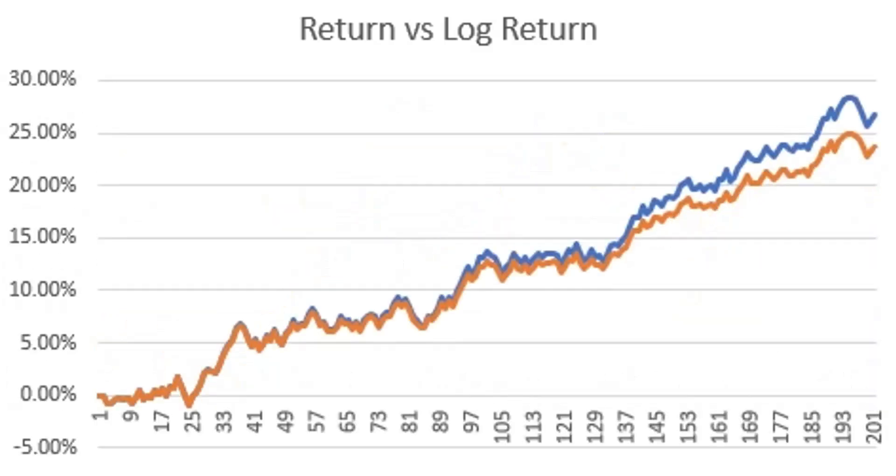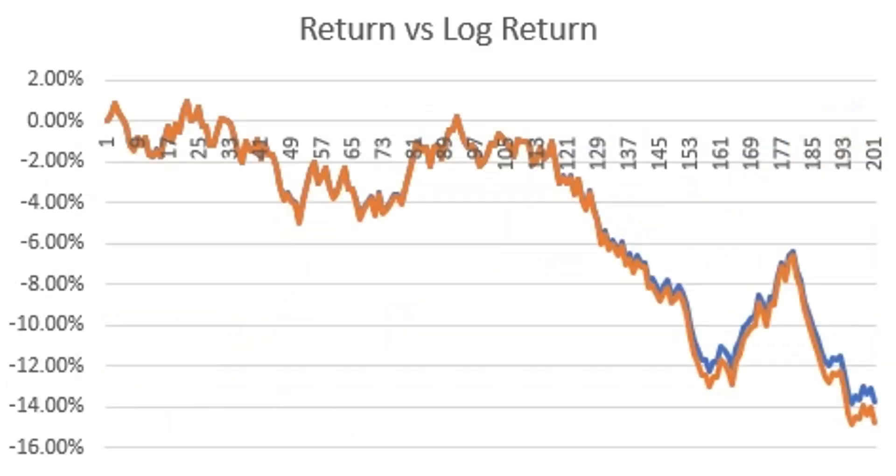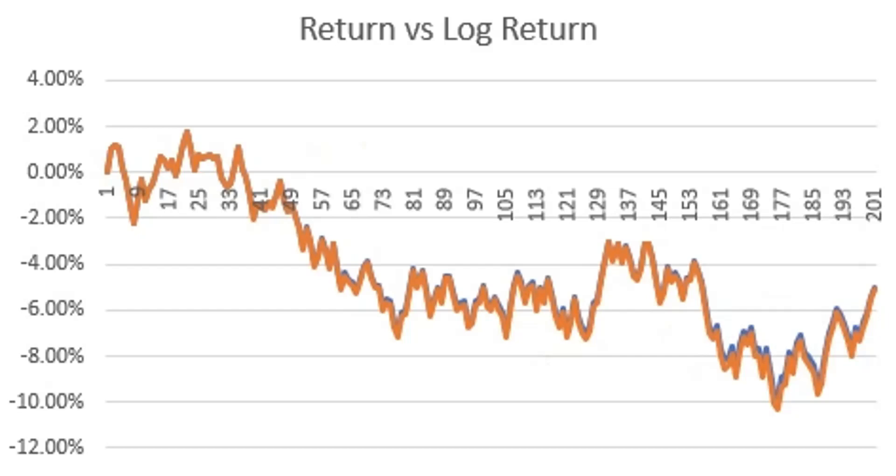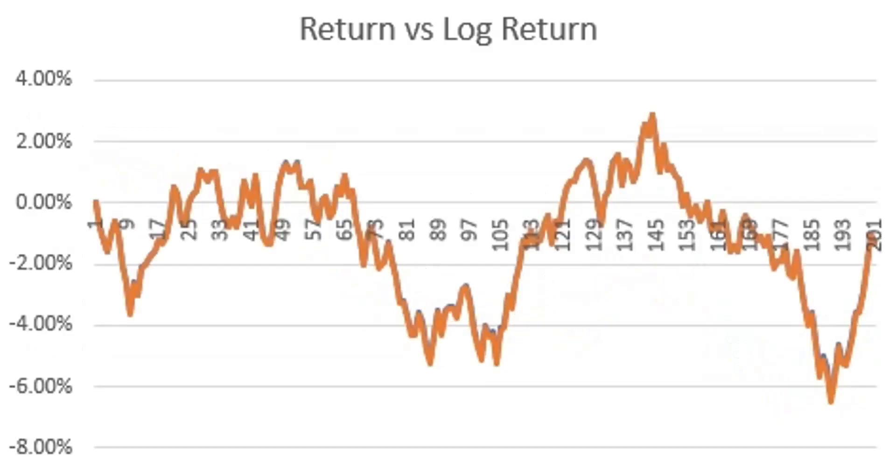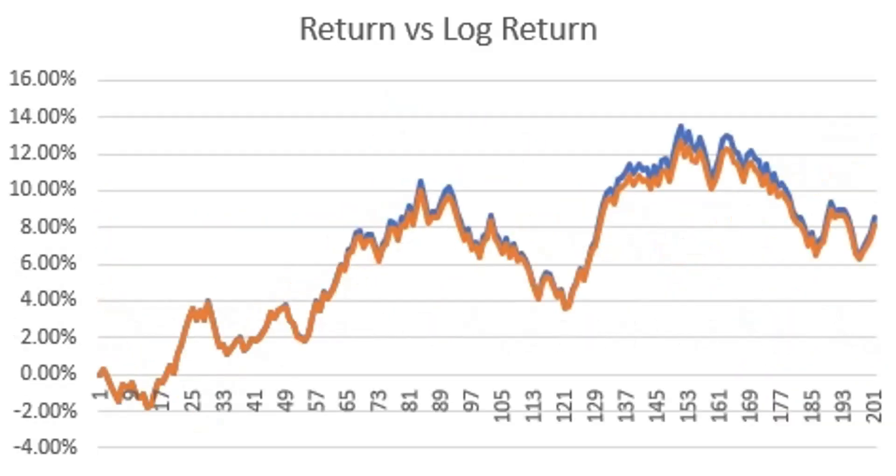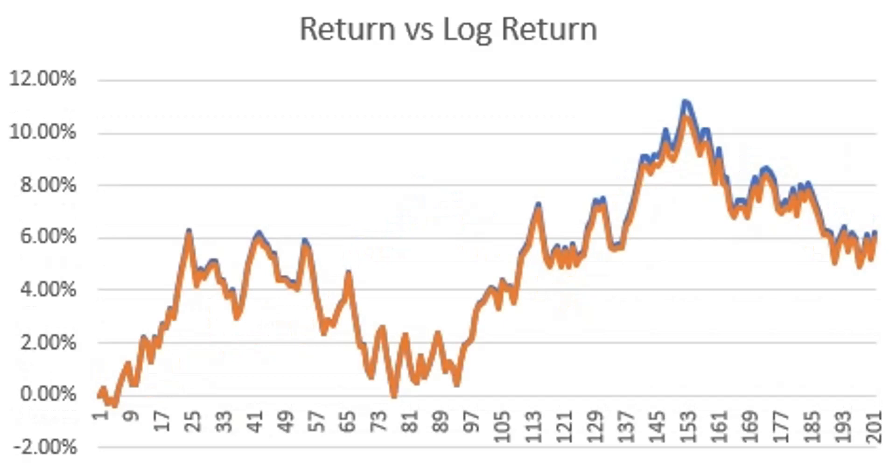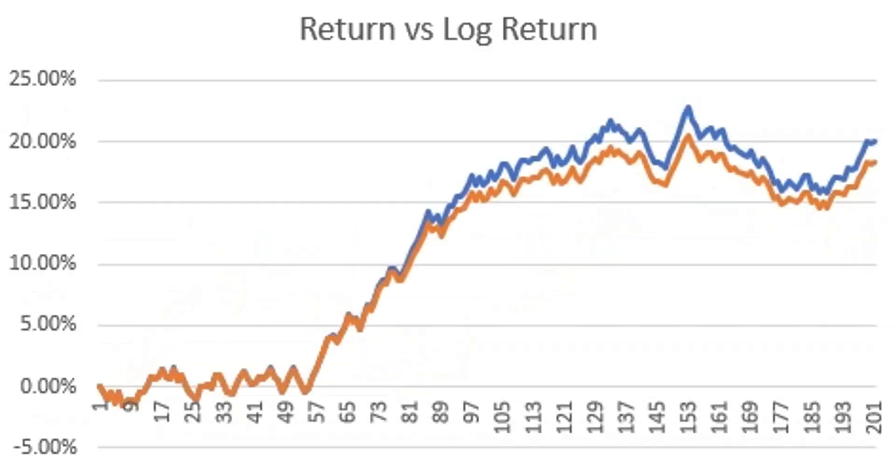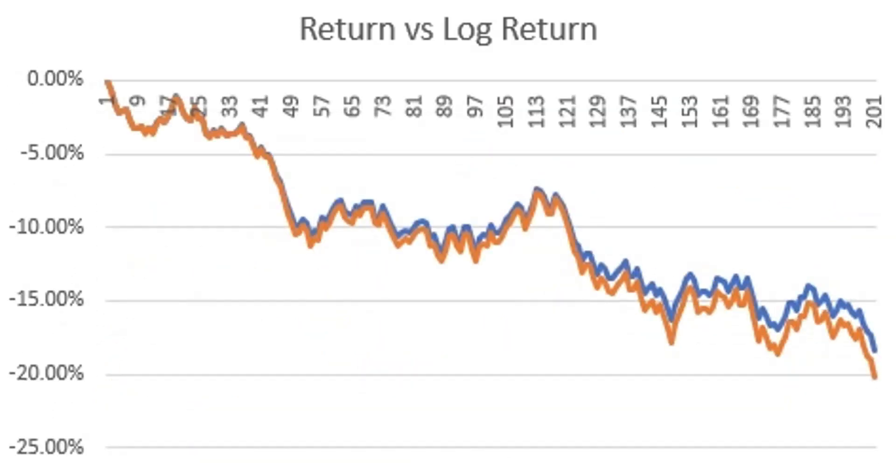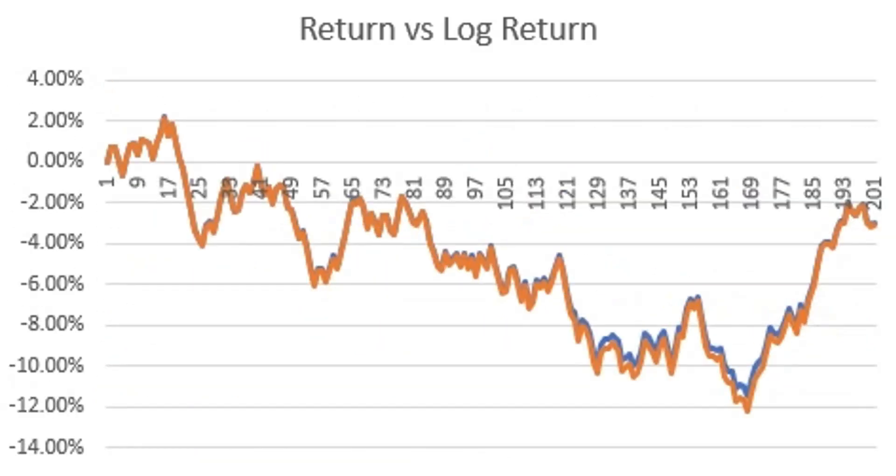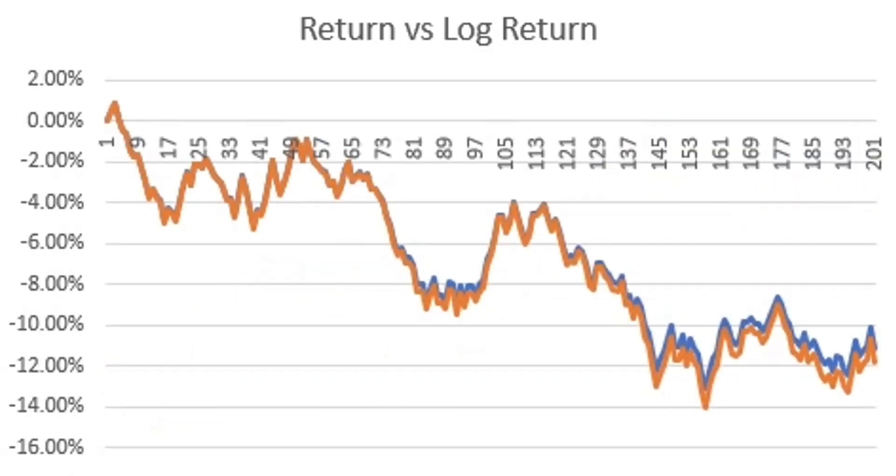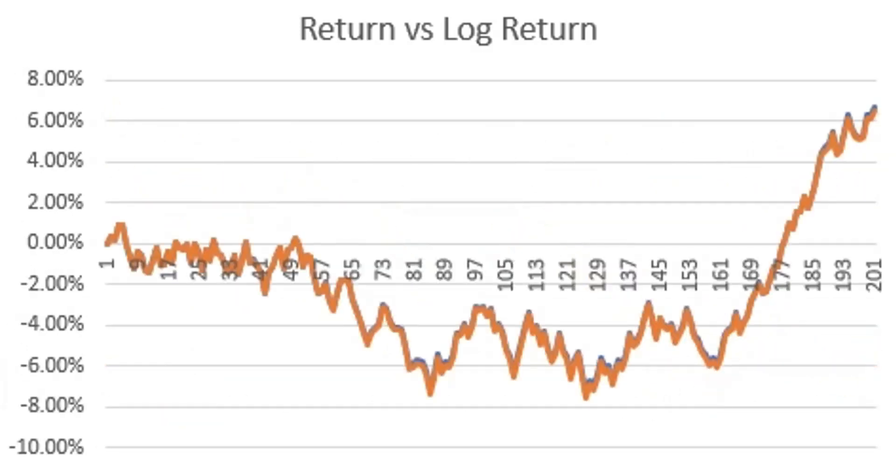Log returns are the logarithmic difference between the price of an asset at two different times. We will compute both simple return and log return in Microsoft Excel. The exercise will help us learn a few formulas and some visualization. Let's start our tutorial.